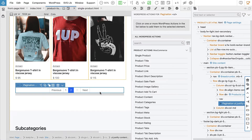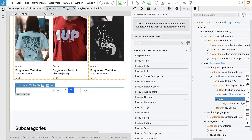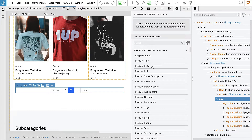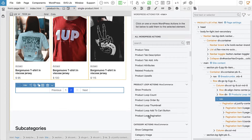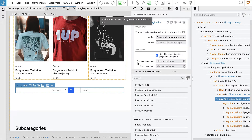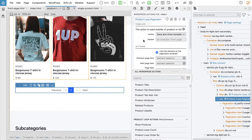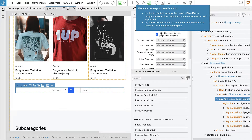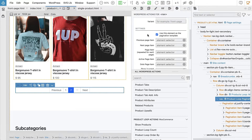So let's select the element and figure out what to include in the template. This contains the pagination control. We add the product loop pagination action, and here we have the option to use this element as the pagination template.